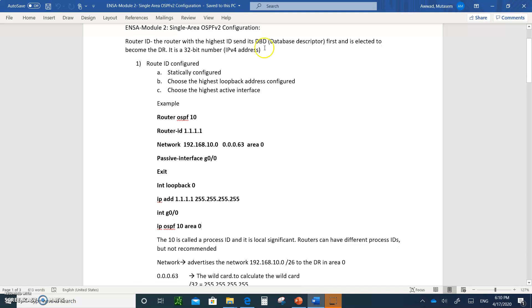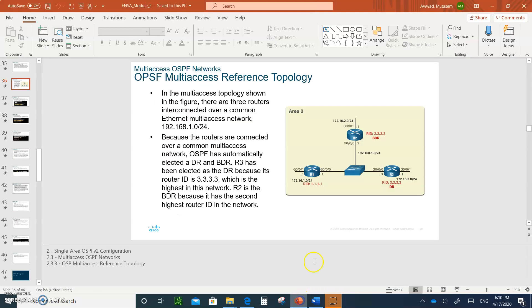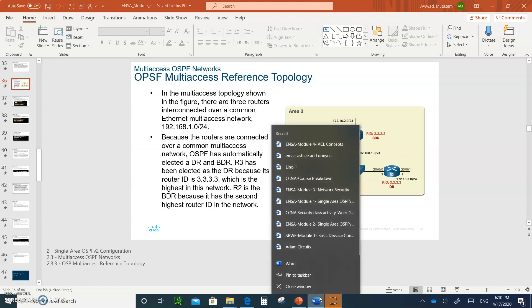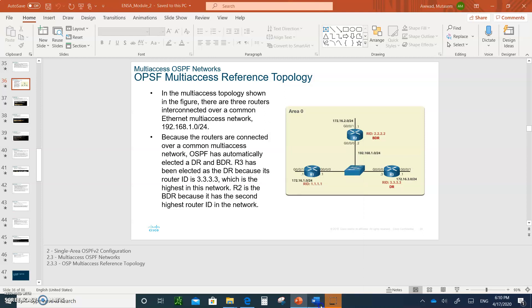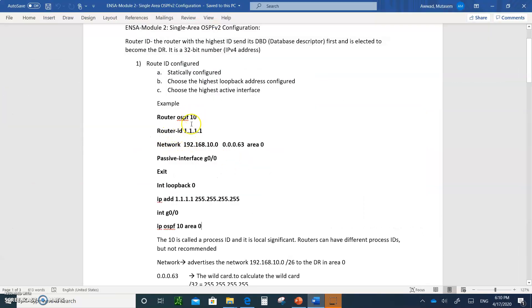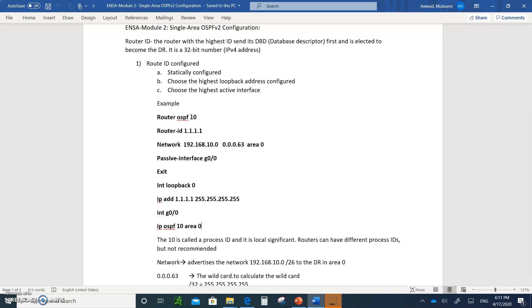The router must have a router ID. It is best and preferable that you type it in statically as an administrator so you know exactly who has the router ID, because the router ID is used to elect a designated router and a backup designated router, and also it is used when you are creating your database descriptor description database. Here's an example of an OSPF configuration. You go to the config mode, and you type router OSPF 10. 10 is a process ID.